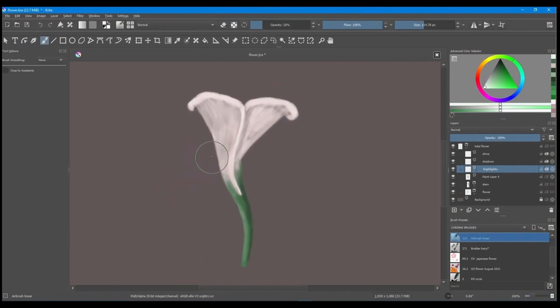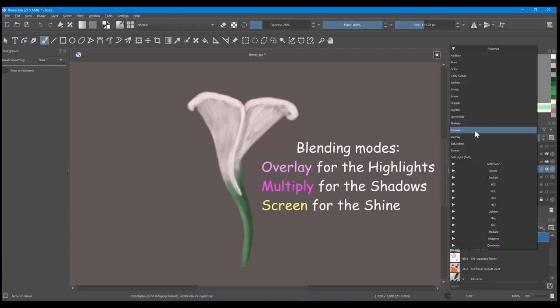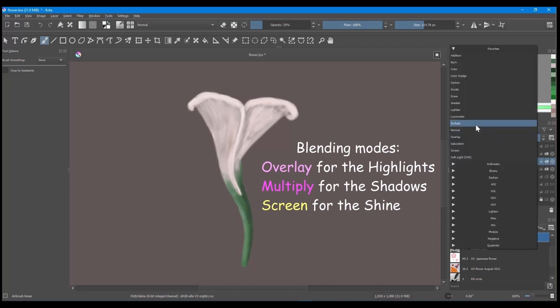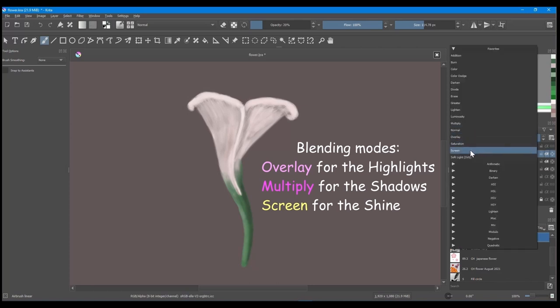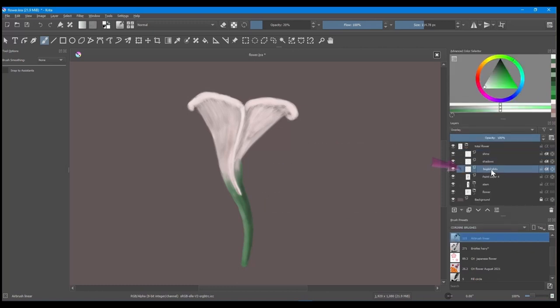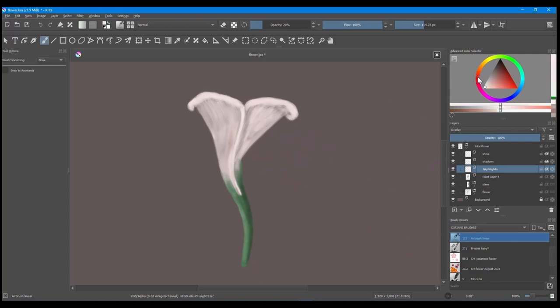Change the blending mode of the three new layers. Choose Overlay for the Highlights layer, Multiply for the Shadows layer, and Screen for the Shines layer. Starting with the Highlight layer, paint your effects using different opacity, flow and sizes of your brush. Before you start, grab a new color tint.